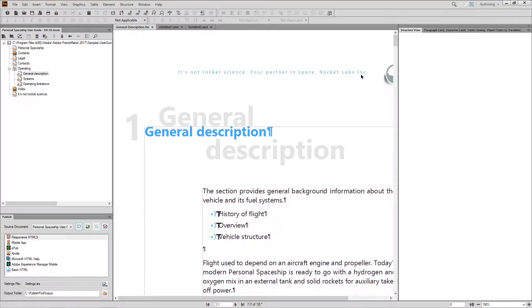It's more or less a given that FrameMaker is an excellent word processor, and the fact that you're registered in this course means you probably already agree that FrameMaker is an excellent choice for developing long documents and long document applications.